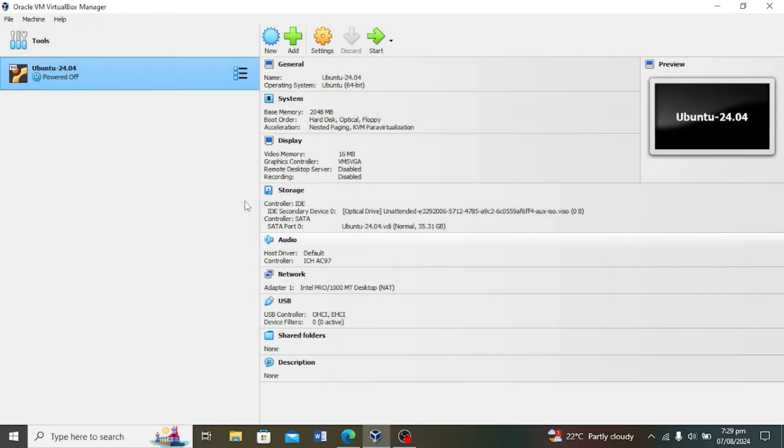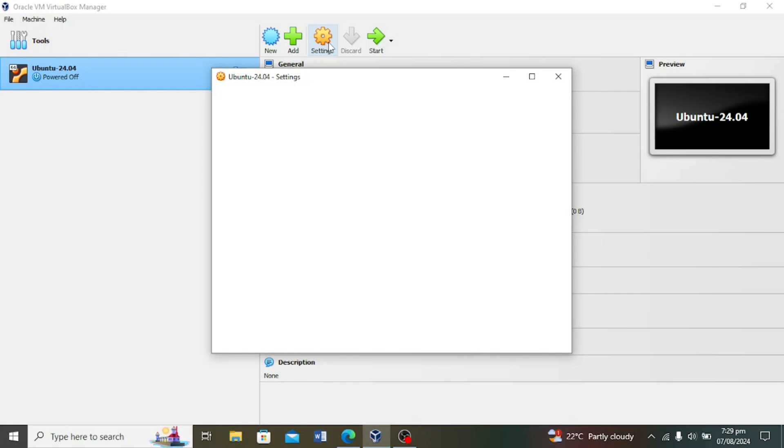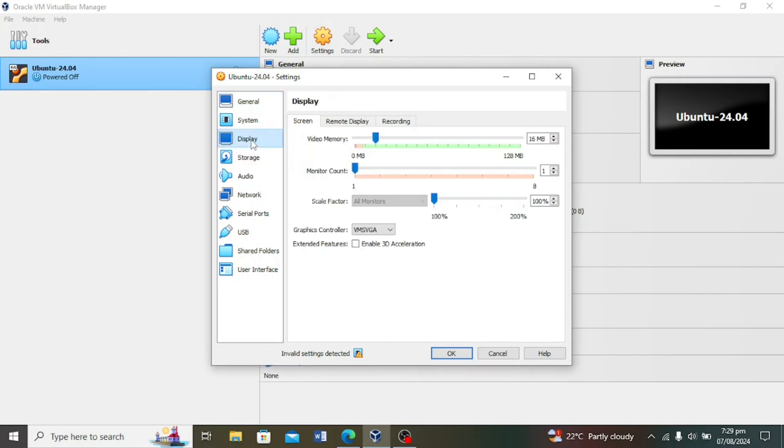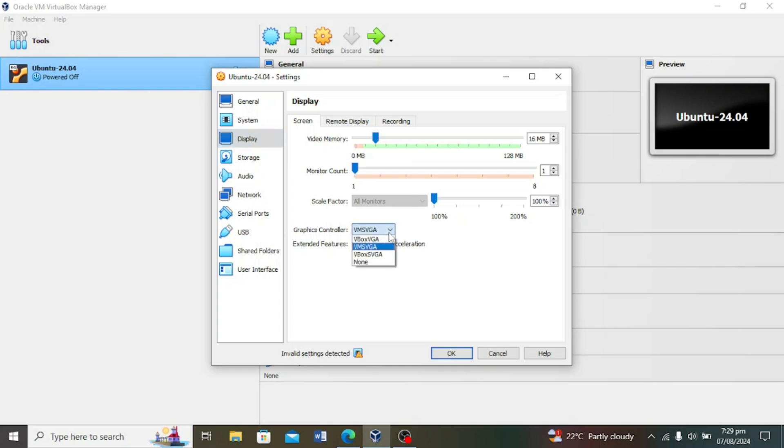Next, make sure the virtual machine with Ubuntu is selected, and then click on Settings. Then go to the Display section. Under the Screen tab, make sure the graphics controller is set to VBox SVGA. If it's not, change it to VBox SVGA.